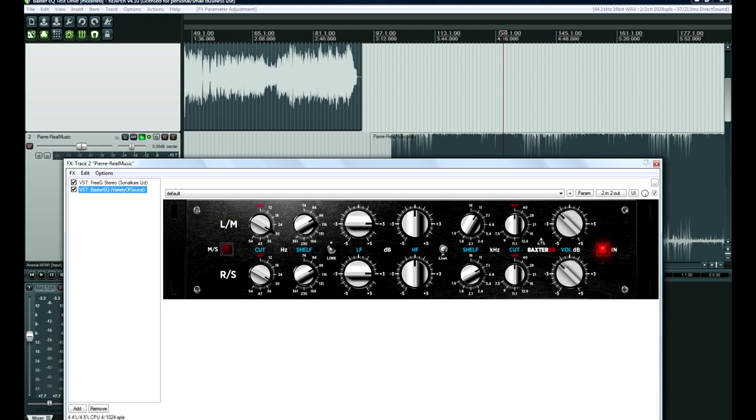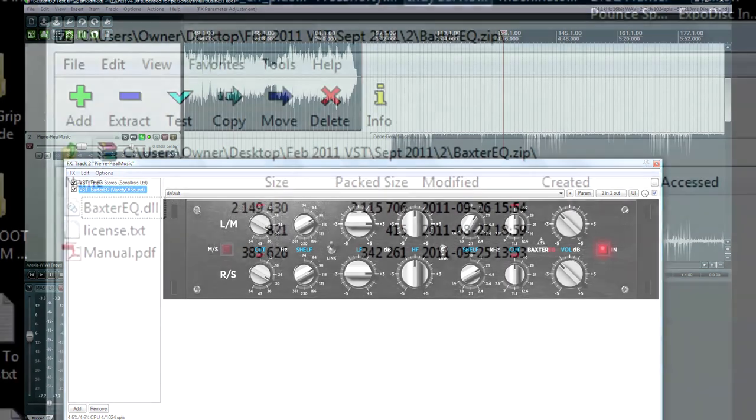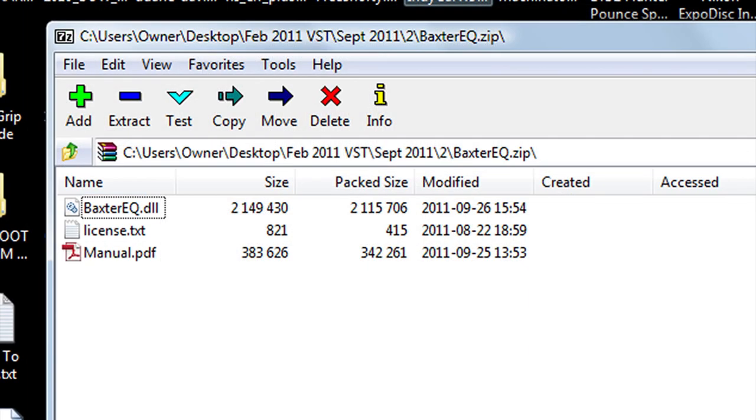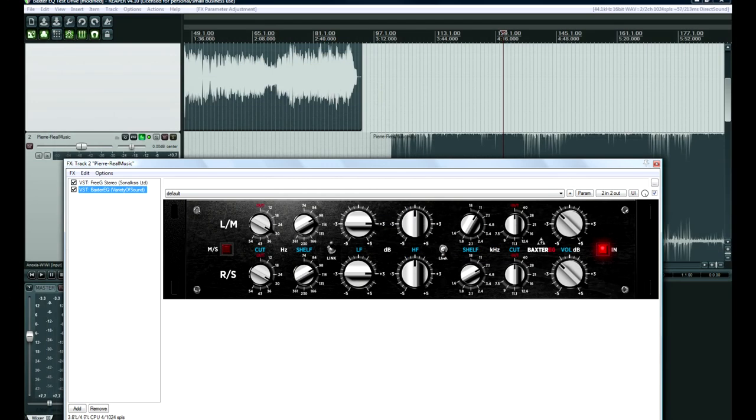Besides that, a little minor thing - I wish they would have called the PDF file included in the zip, instead of it being called manual.pdf, I wish it would have been called BaxterEQ Manual.pdf, just so that when I put it in my plugins folder it's right next to the DLL file. Minor gripe. I can rename it myself. But Bootsy, as the programmer's nickname is, he tends to do that. He keeps all the files named the same thing. I guess you could extract it into its own folder. But I typically just have my 50 plugins all in the same folder.